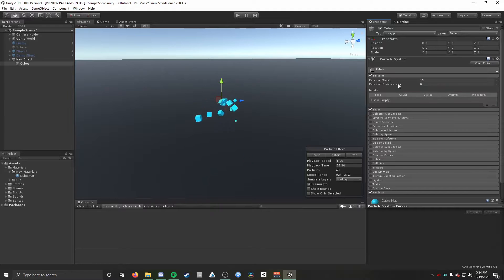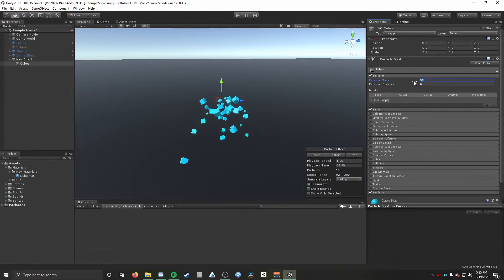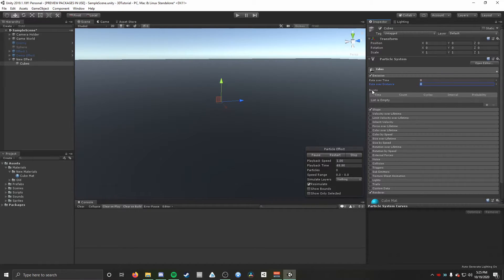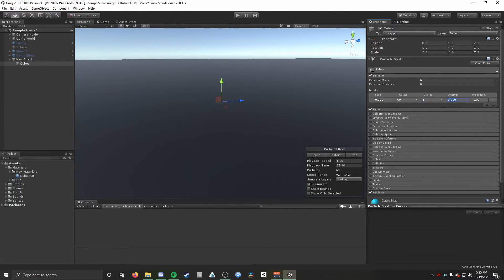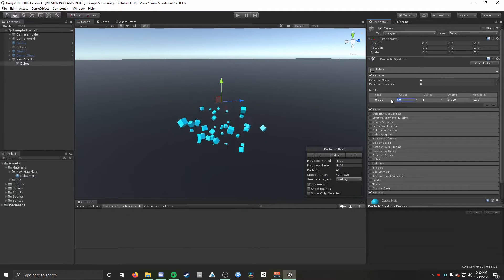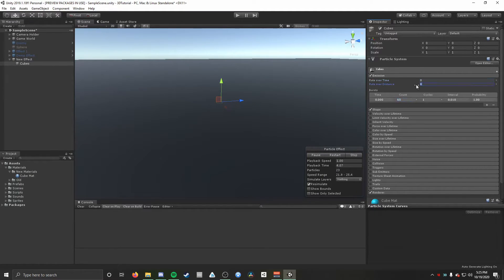Now for Emission — you can set Rate Over Time, which is nice, but for an explosion we just want it to be a burst. So I'm going to set Rate Over Time to zero and down here in Bursts I'll hit the plus button. I'm going to set the count to something like 60 particles in our burst. You can play around with how many you want and the other burst values if you need them for your particular particle system.